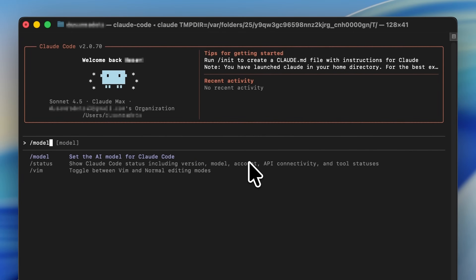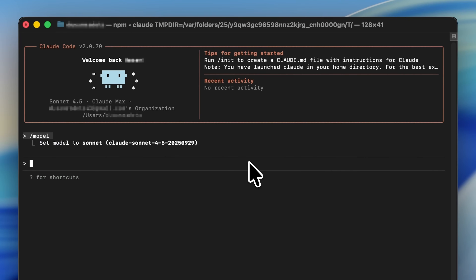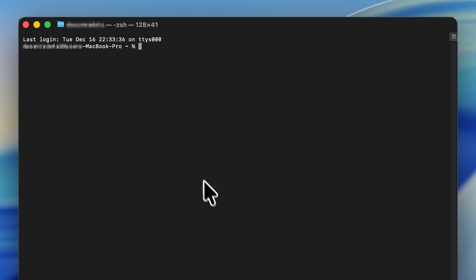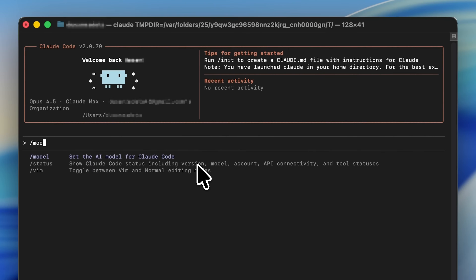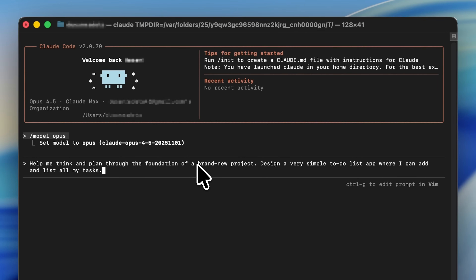Then use Claude Sonnet 4.5 as the engineer who ships tasks quickly. Opus is great for planning; Sonnet is great for execution. To put this into practice, open an empty folder, type 'claude' to start a session, and run '/model Opus' because first you need to plan your project.